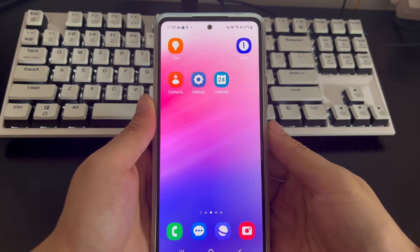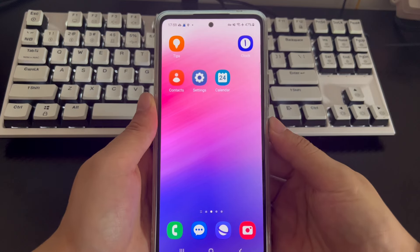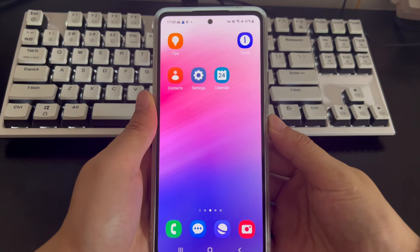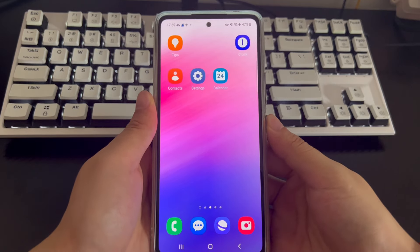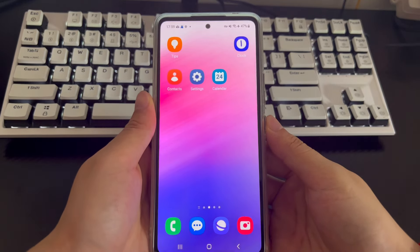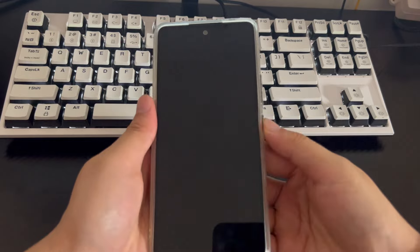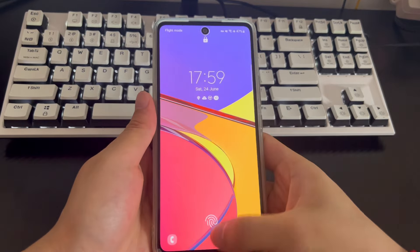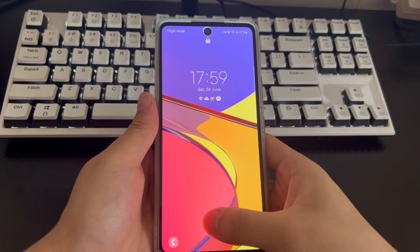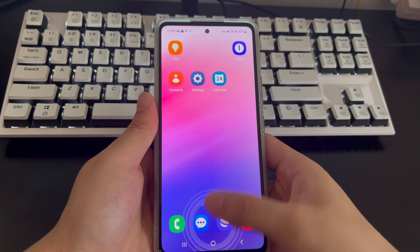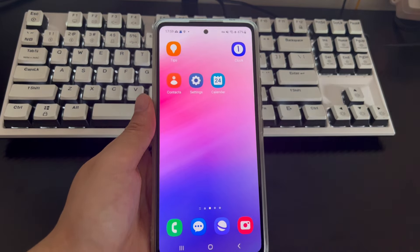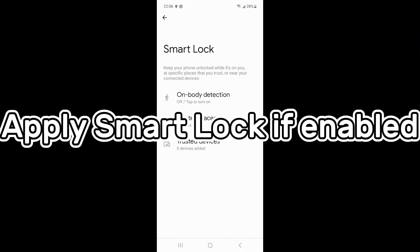If your phone has a home button, place the finger you set up for fingerprint unlocking on the home button. If your Samsung phone is set up with face recognition, you can align the Samsung phone with your eyes after the countdown ends to unlock it.